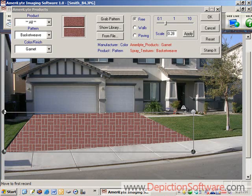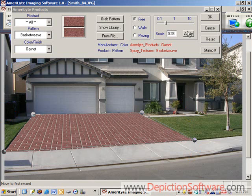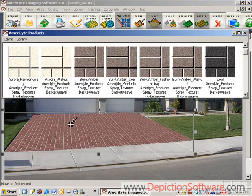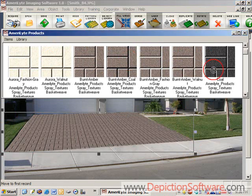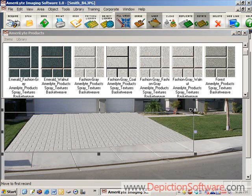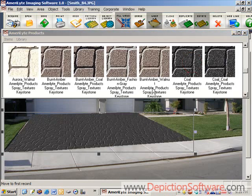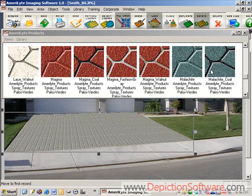Now we'll adjust the perspective of these bricks by grabbing the perspective handles and moving them. Once you have the perspective set, you can change the color of the basket weave brick by simply clicking and dragging other colors on it. And of course you can always change it to a different pattern and try out the colors within that pattern.